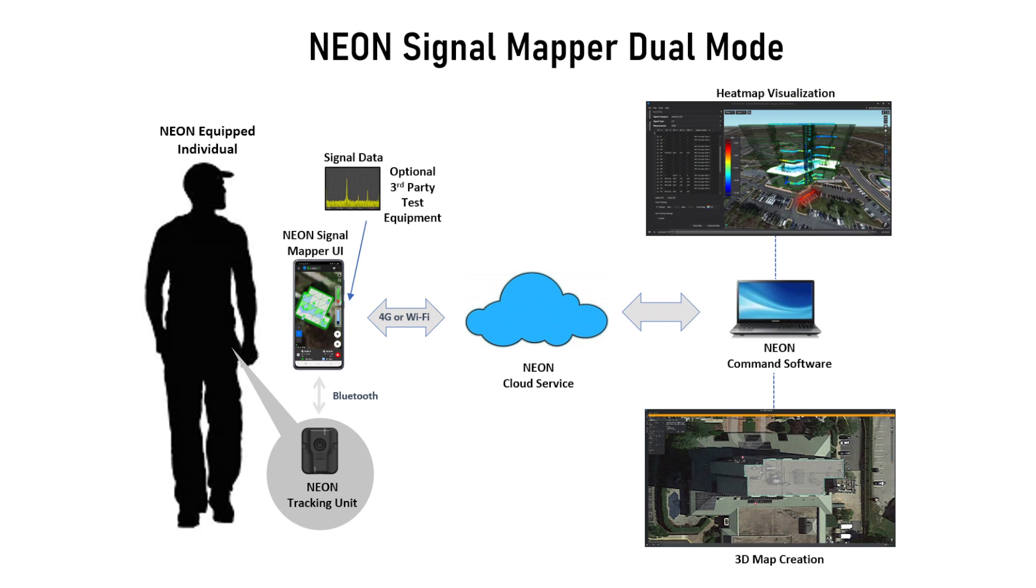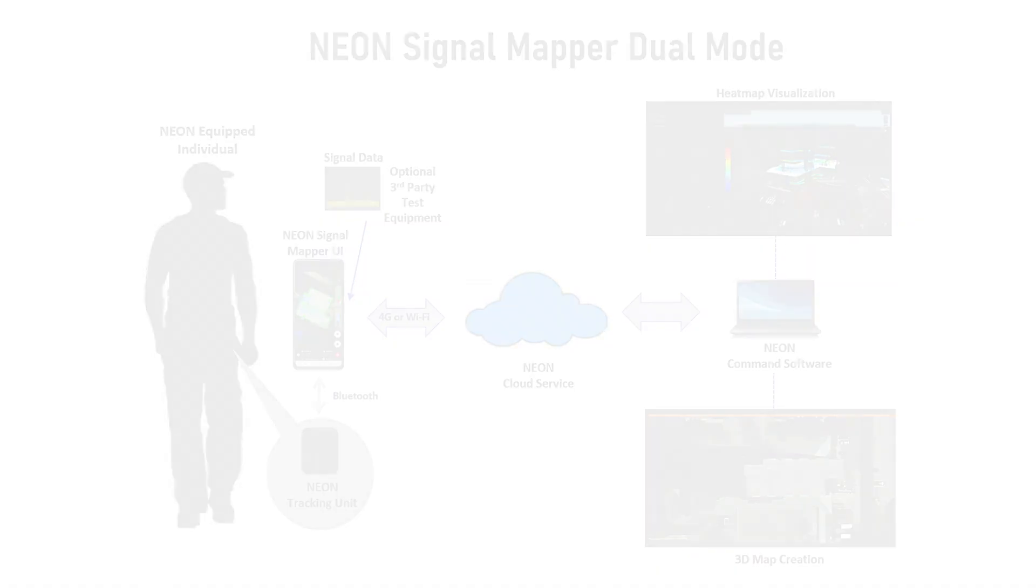Deployed with only a small wearable accessory and an Android device, NEON SignalMapper is the ideal solution for professionals who conduct in-building testing.